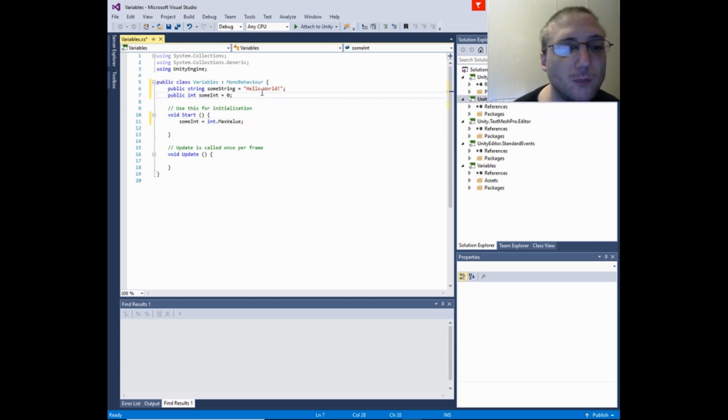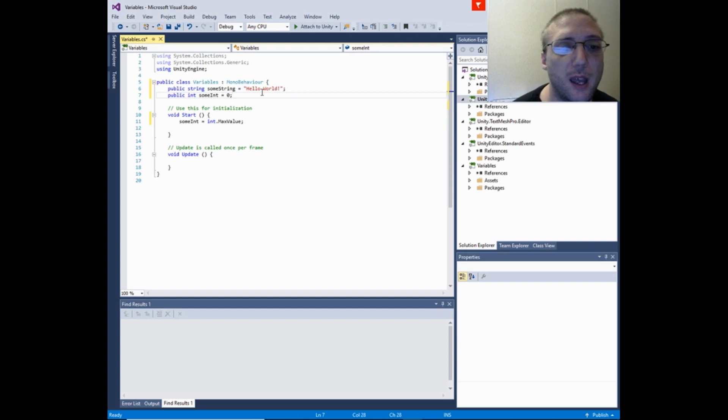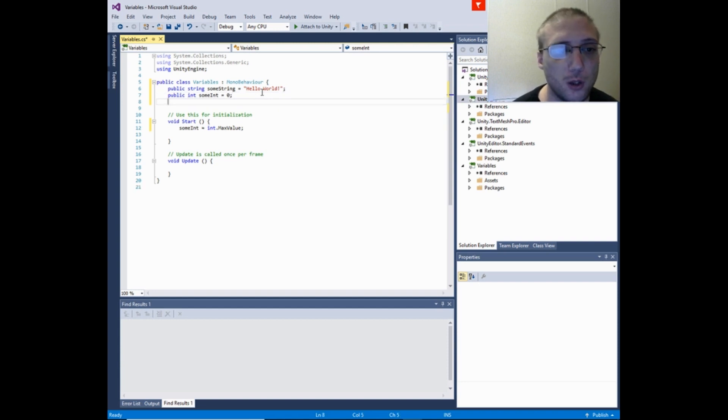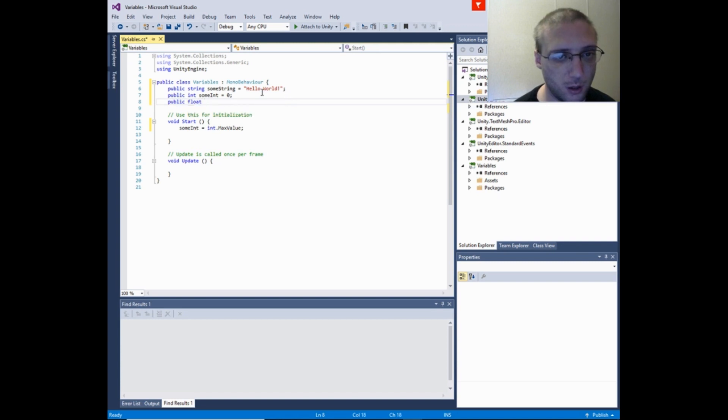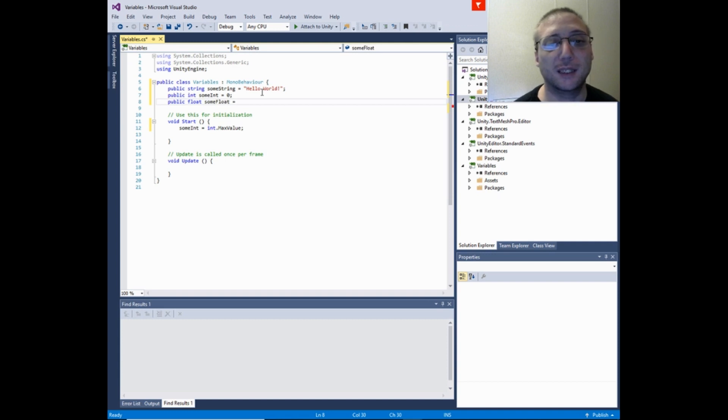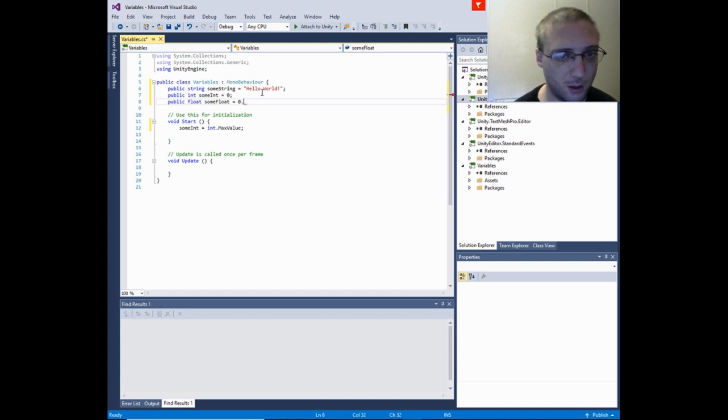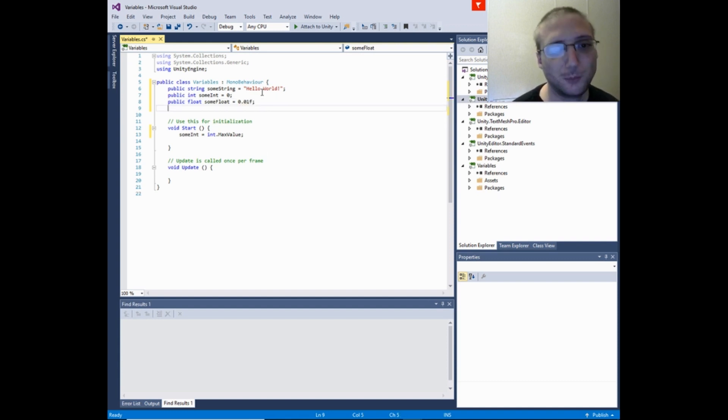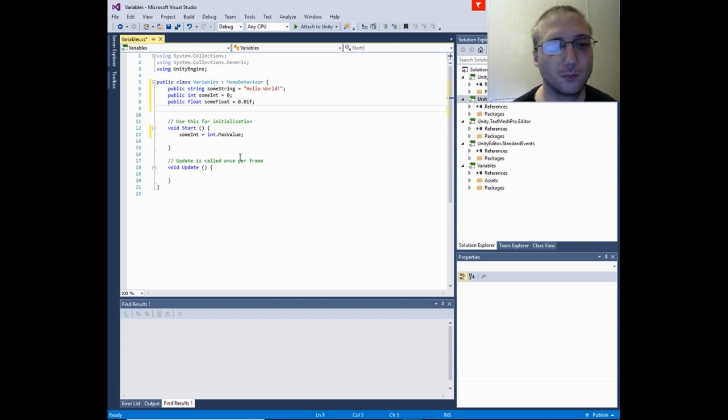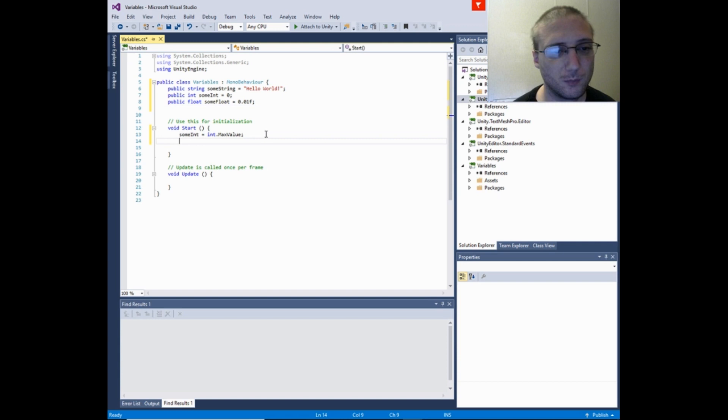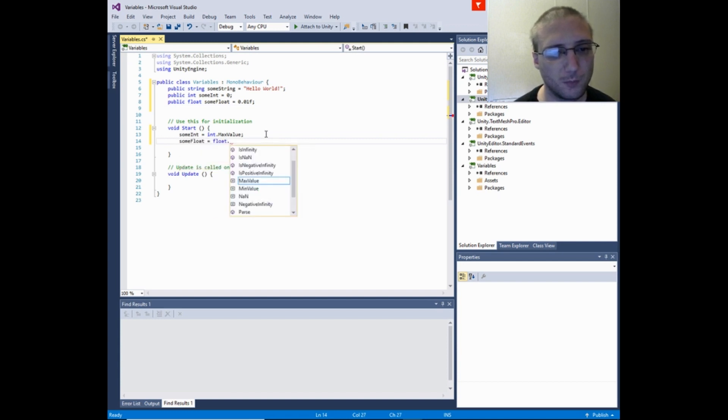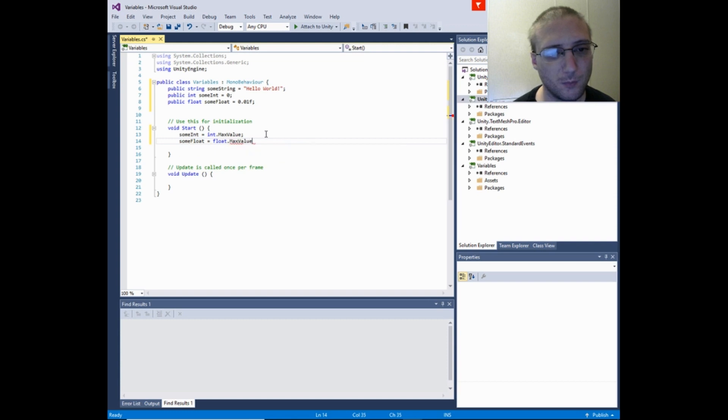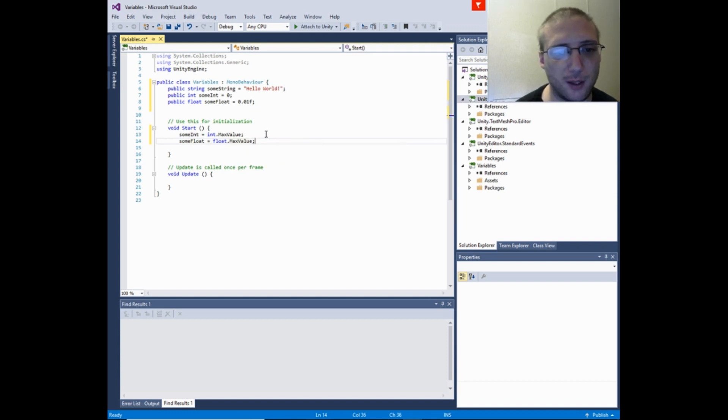The next variable type would be a float. And that is a decimal. And it would be written out like this. And again you can get the MaxValue just like that.